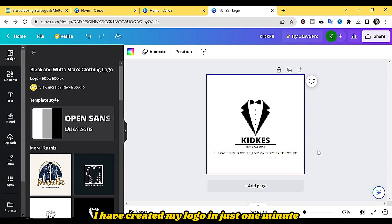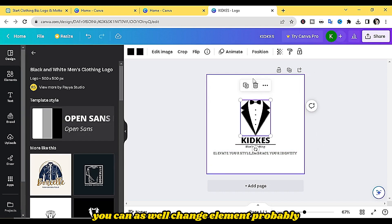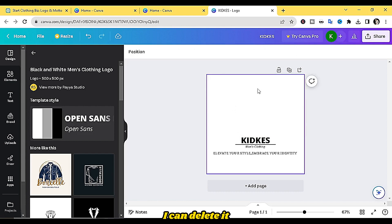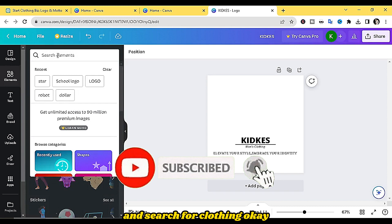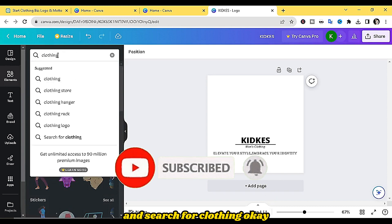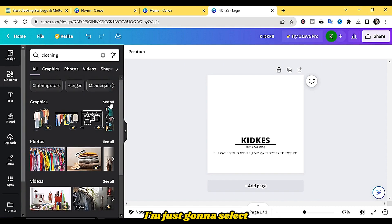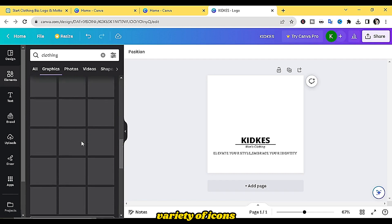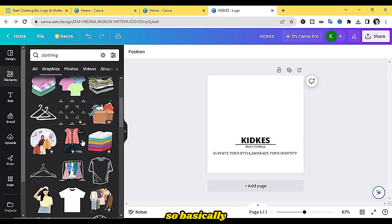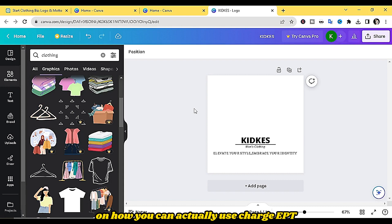As you can see, I've created my logo in just one minute. If you don't like a particular element, you can delete it and come here to 'Elements' in Canva and search for 'clothing.' You'll have a variety of graphic design icons to select from — click 'See All' and pick whichever icon suits your brand.